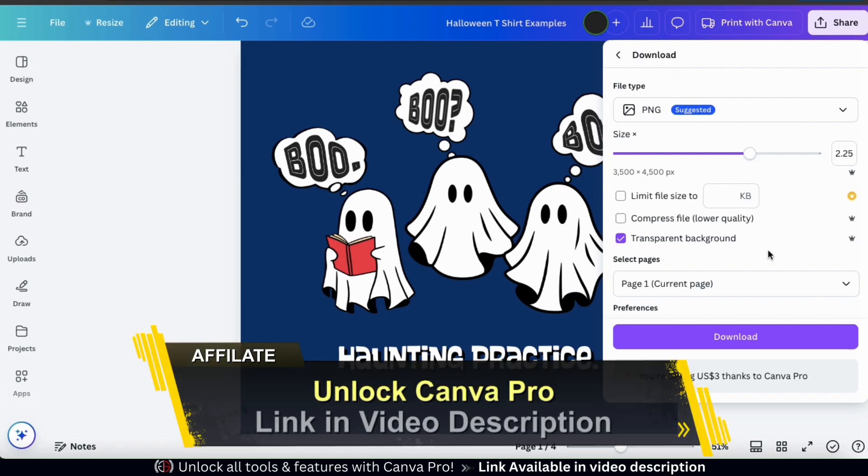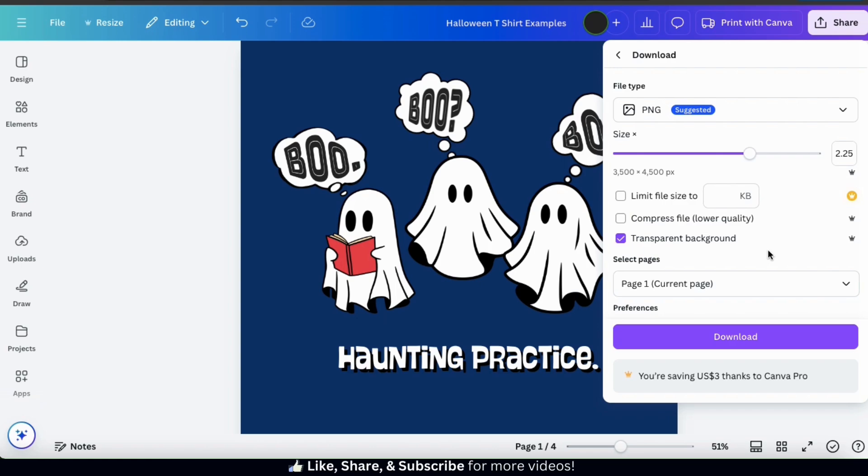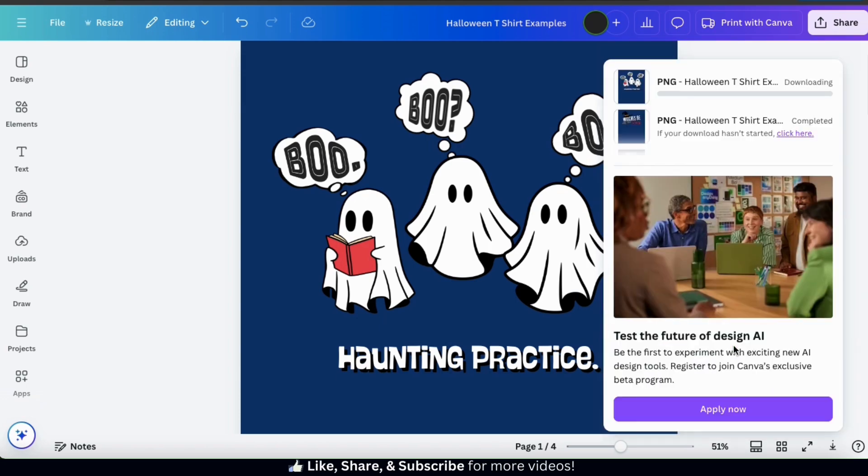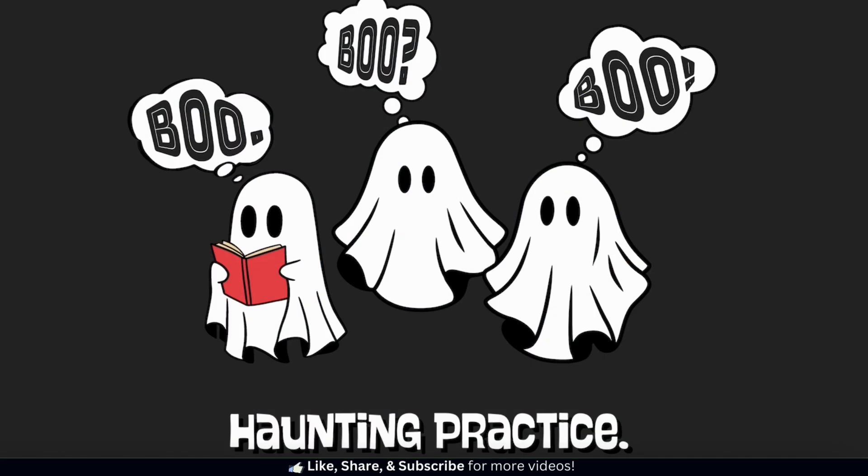If you don't have Canva Pro yet, make sure you click the link in the video description to unlock your free trial. So once you're finished selecting your download settings, go down to the bottom here and click the download button. And your new Halloween design will be downloaded to your device. Let's open mine up and check it out. Not bad. My ghosts actually look like they're in a haunting practice class.